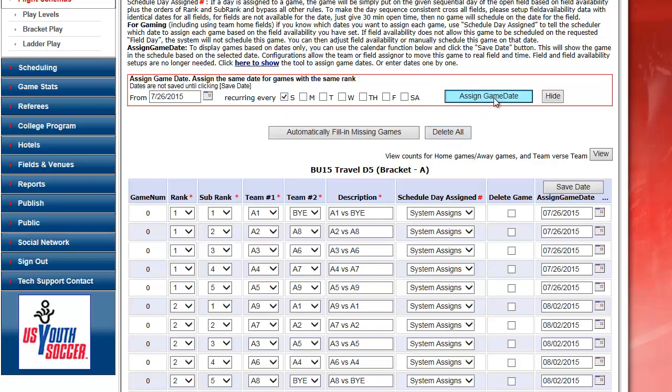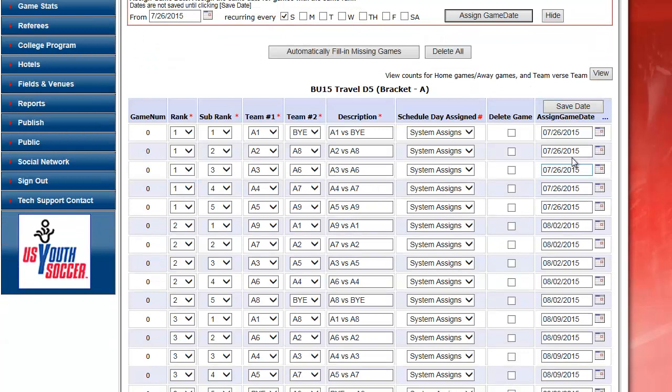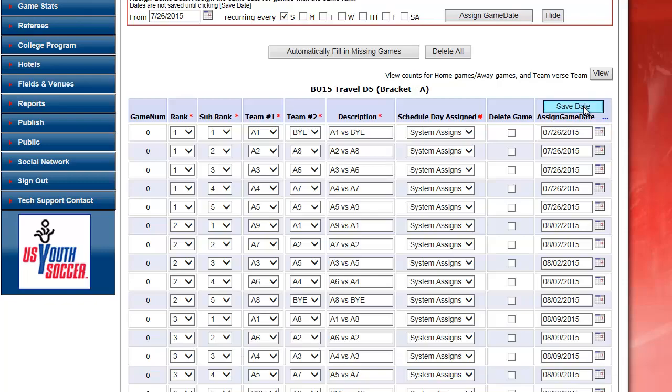And it's assigned my games based on the first date I selected. And it's choosing a Sunday sequence. So it pairs the first week of games then it moves to the next Sunday. And I click save date.